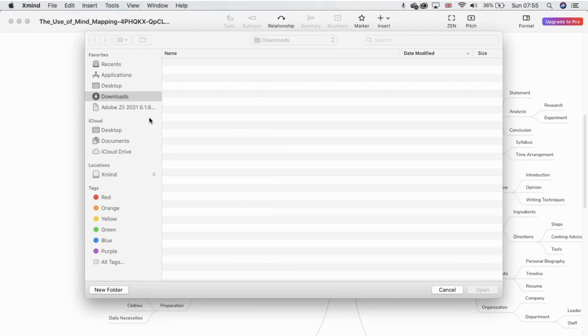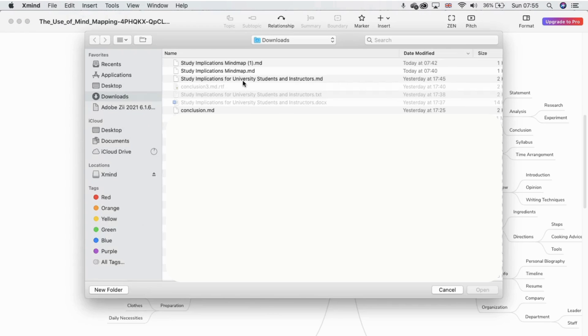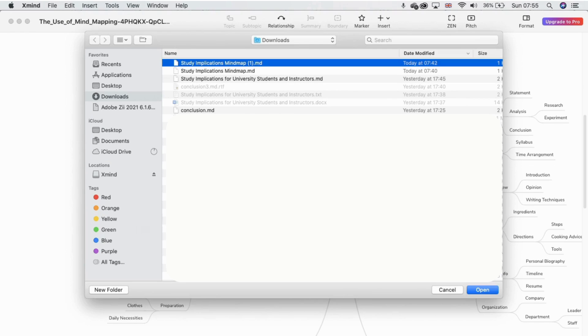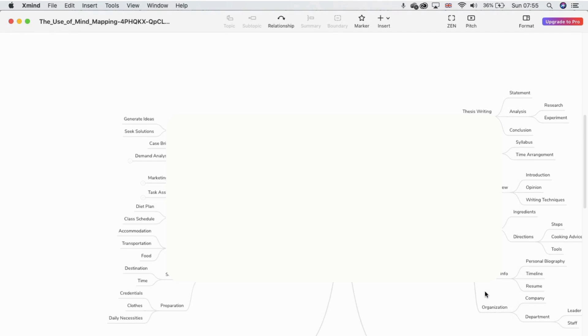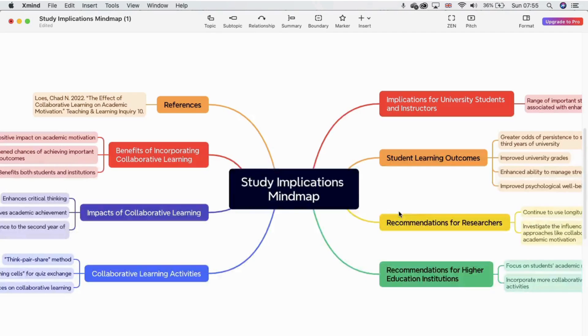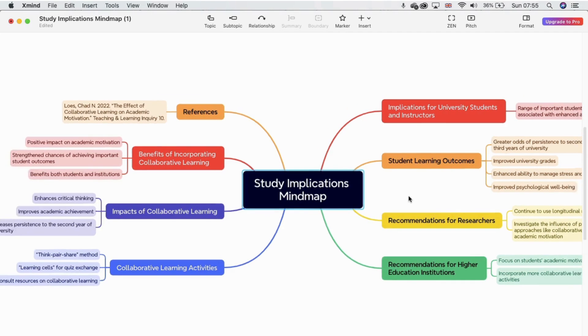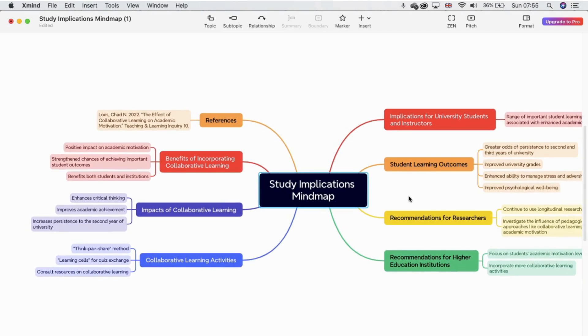And then you're going to see, it will just open up the files that are in that format from my computer, so .md. So I'm just going to open that. And then now you can see, it's created a beautiful mind map that shows the different relationships in my study implications.